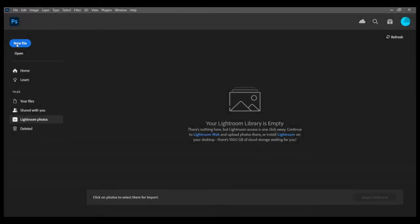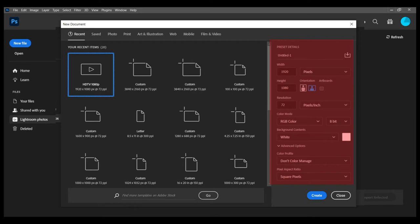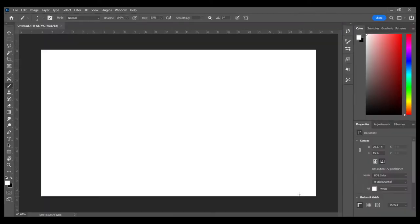So we might start as we usually do, and you can go to the film and video presets for this, the HDTV 1920 by 1080. We keep going with our RGB color, and our resolution never needs to be more than screen res here, which is 72 pixels per inch.